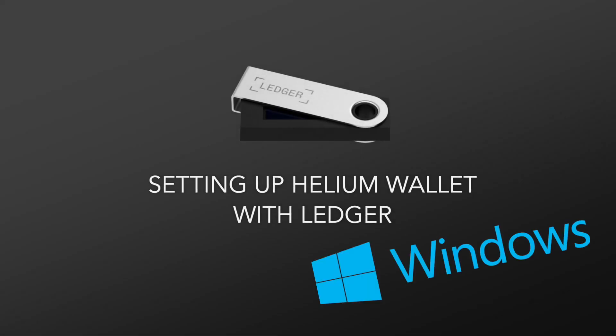Hi everyone! In this video, I want to show you how to set up your Helium wallet with Ledger using Windows.